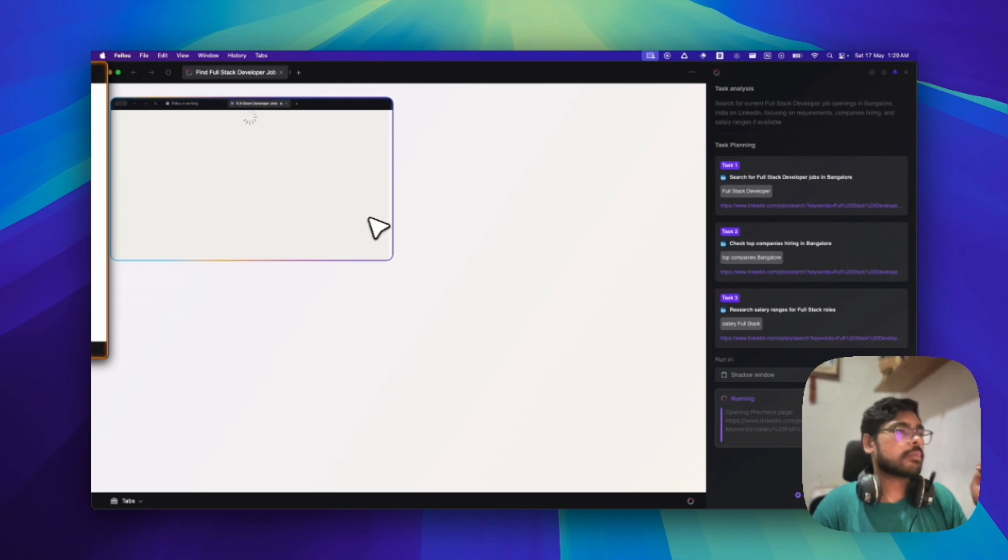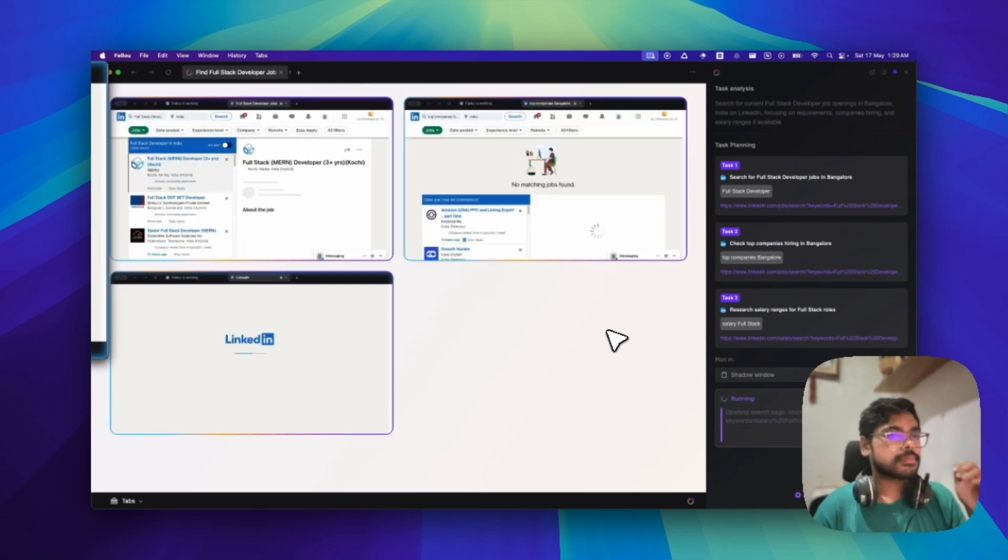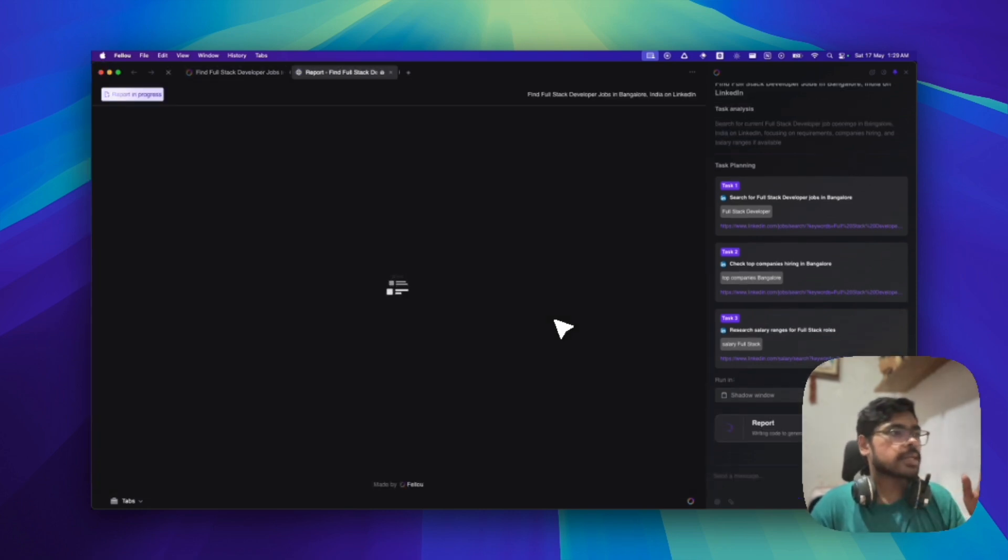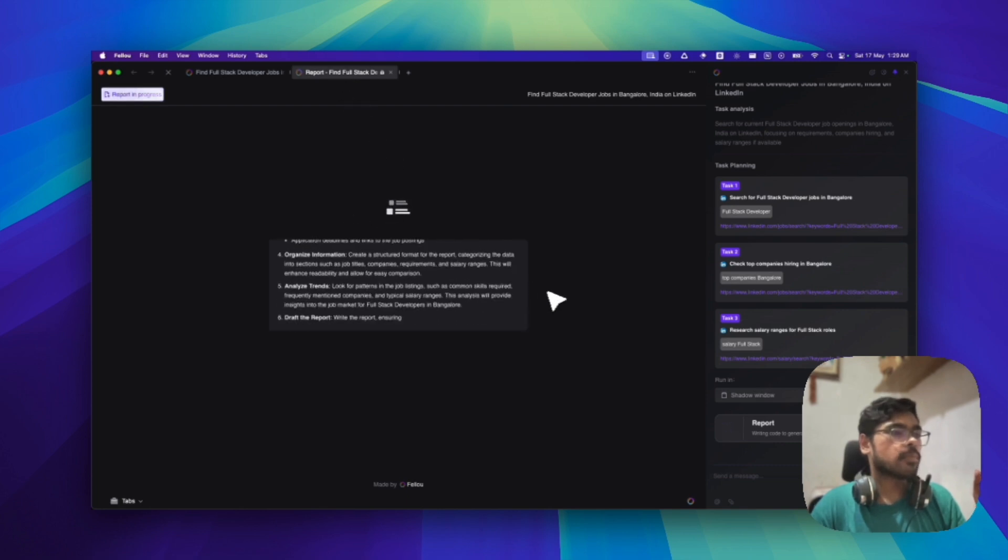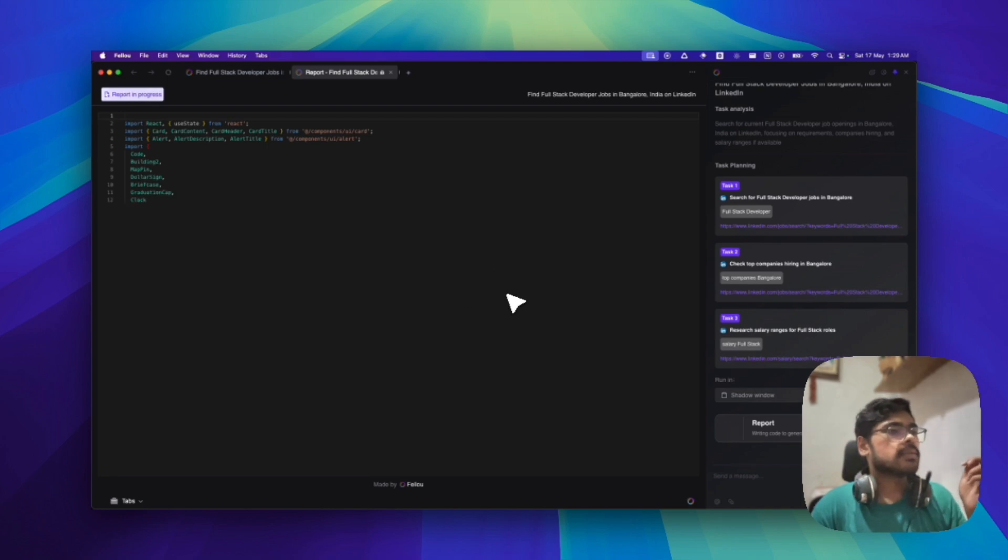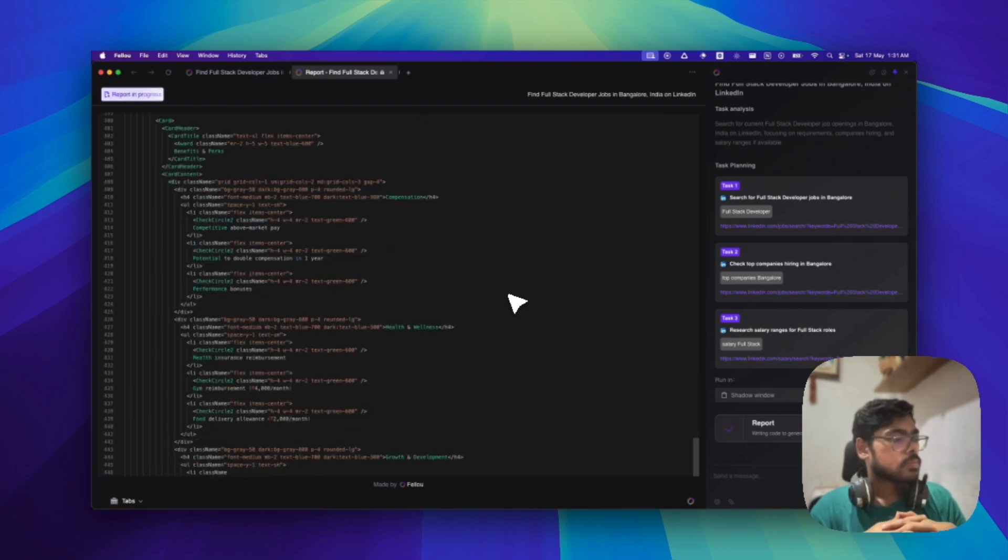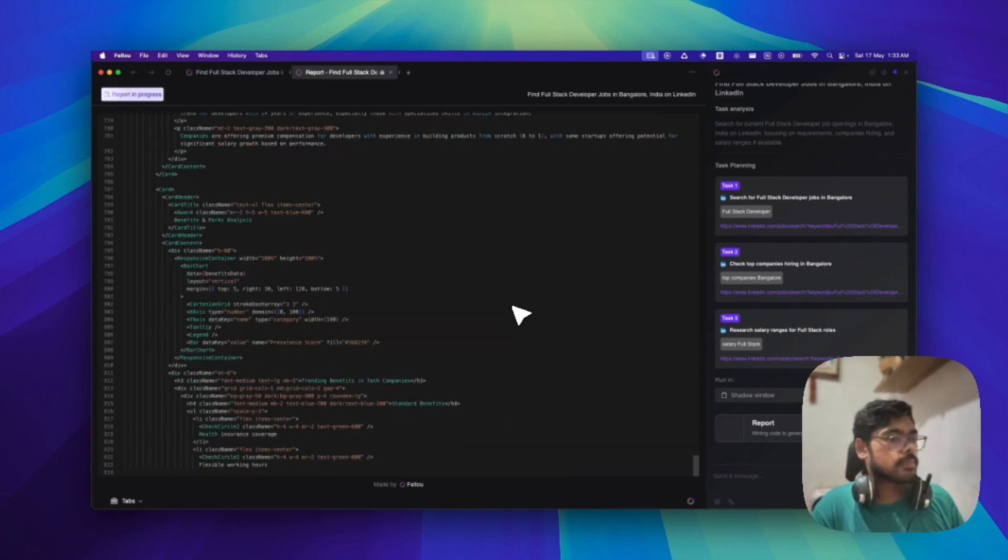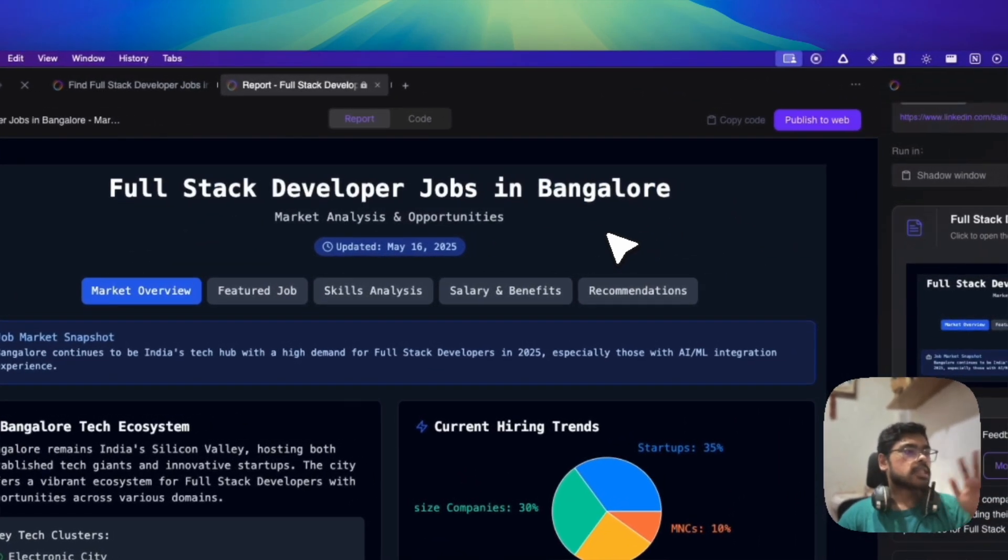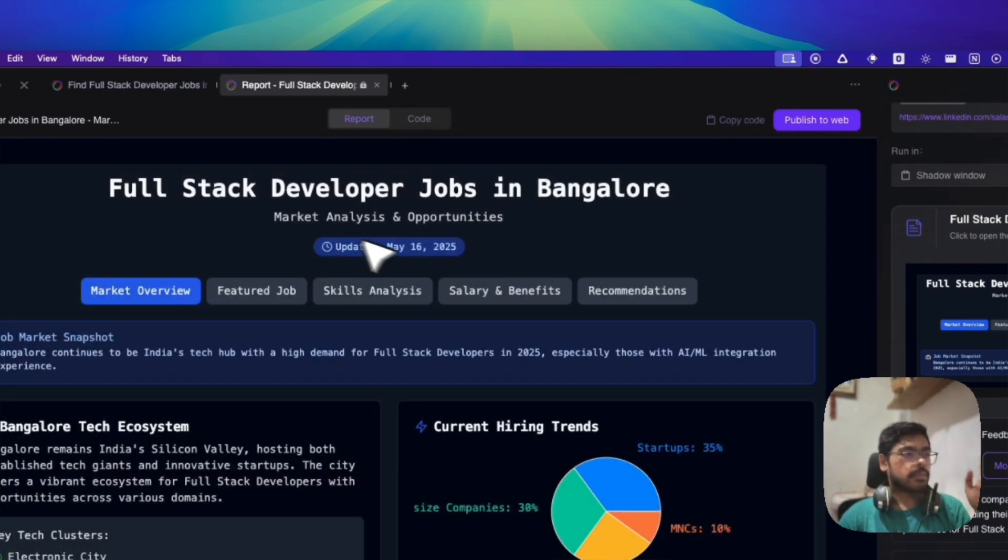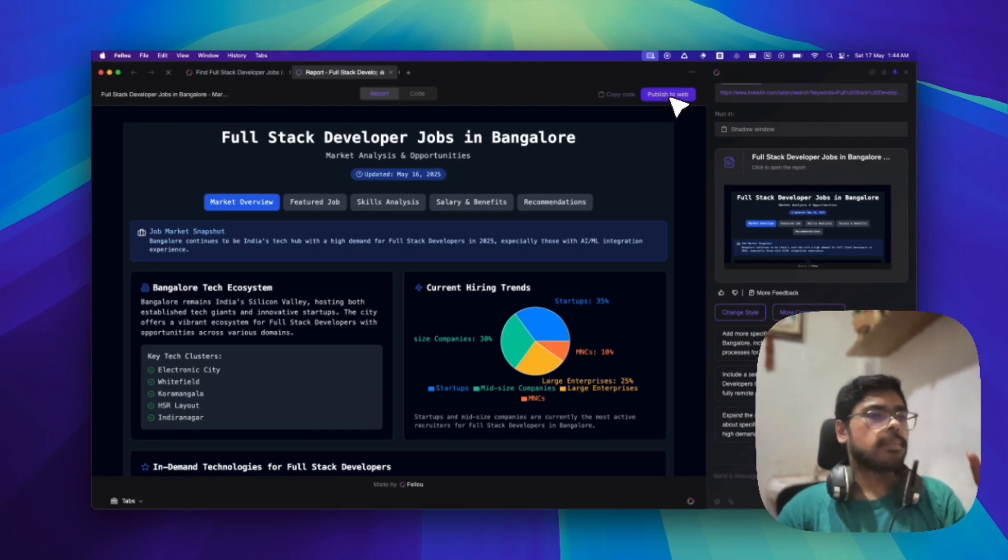does the planning first of all. Then when I click run, it opens up several tabs. So basically it has opened up so many tabs, and after that what it does is it finally creates a reports. So it's now creating the report about what it has researched.